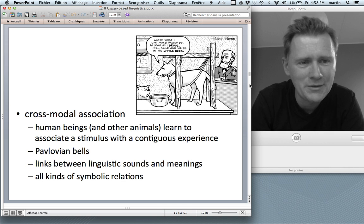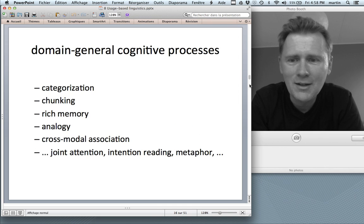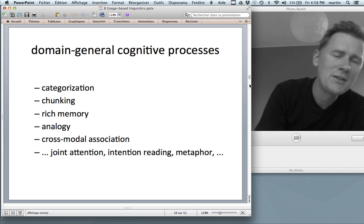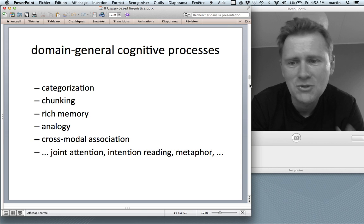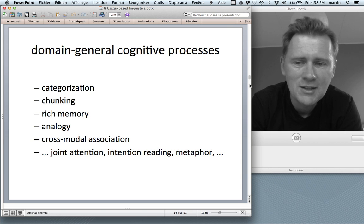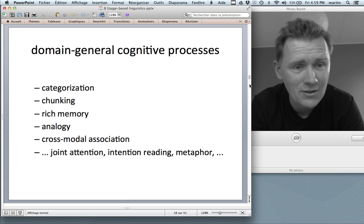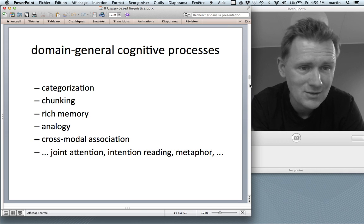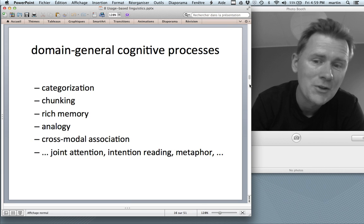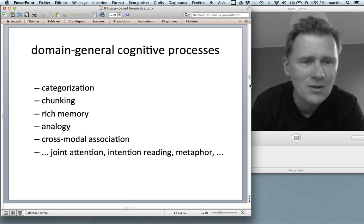So here we have a set of domain-general cognitive processes: categorization, chunking, memory, analogy, and cross-modal association. That's not an exhaustive list — there are other important processes I don't discuss in this video, such as joint attention, intention reading, and metaphor, which was the topic of another video.